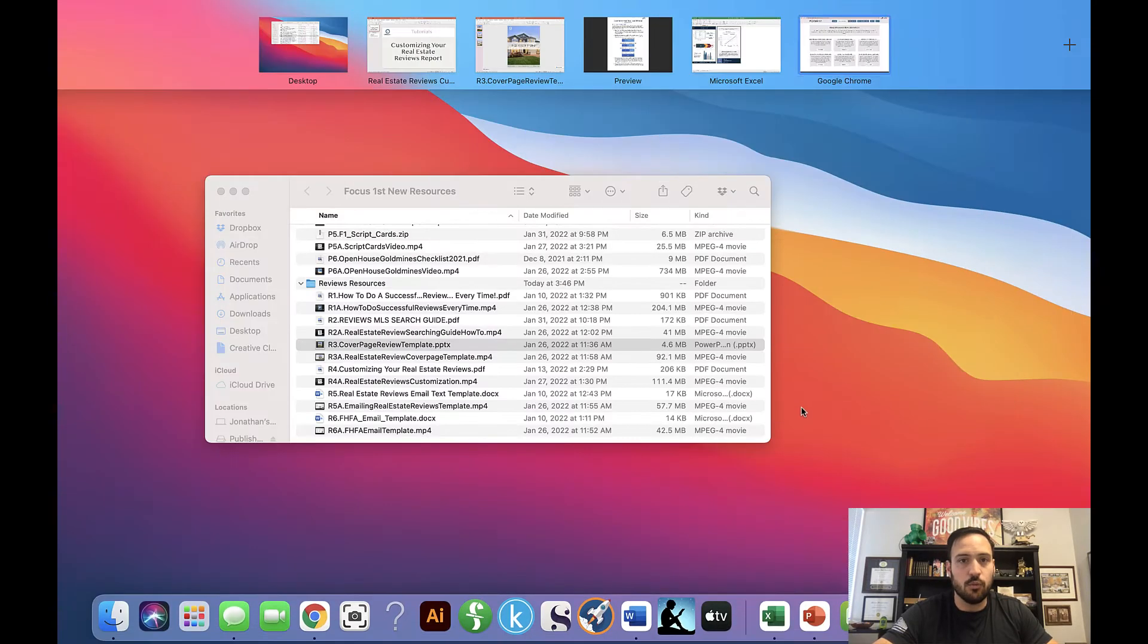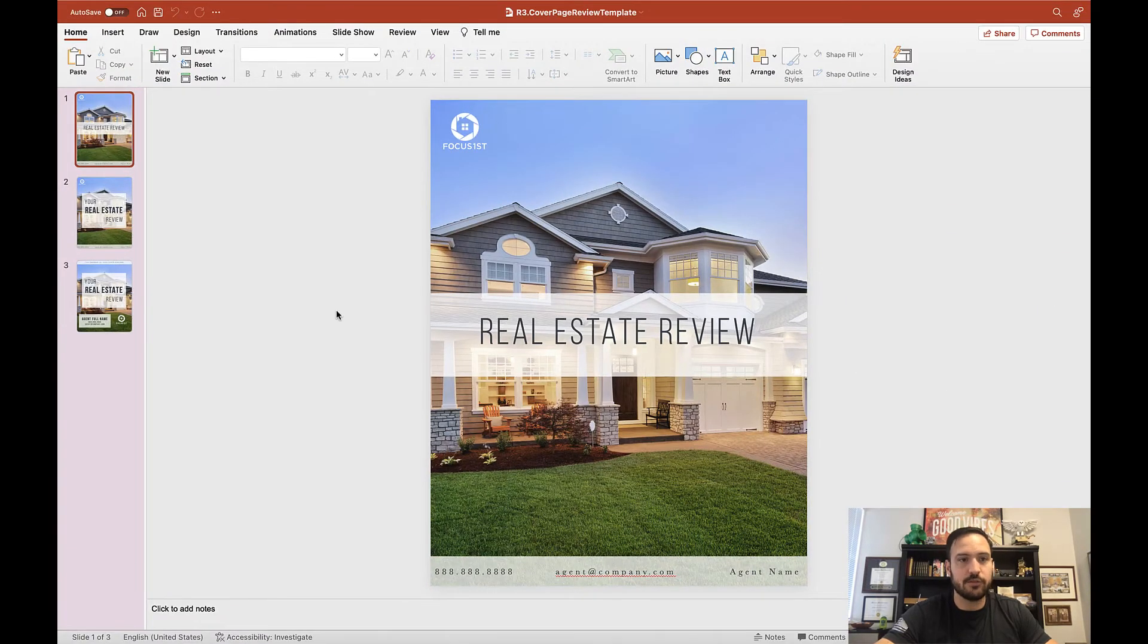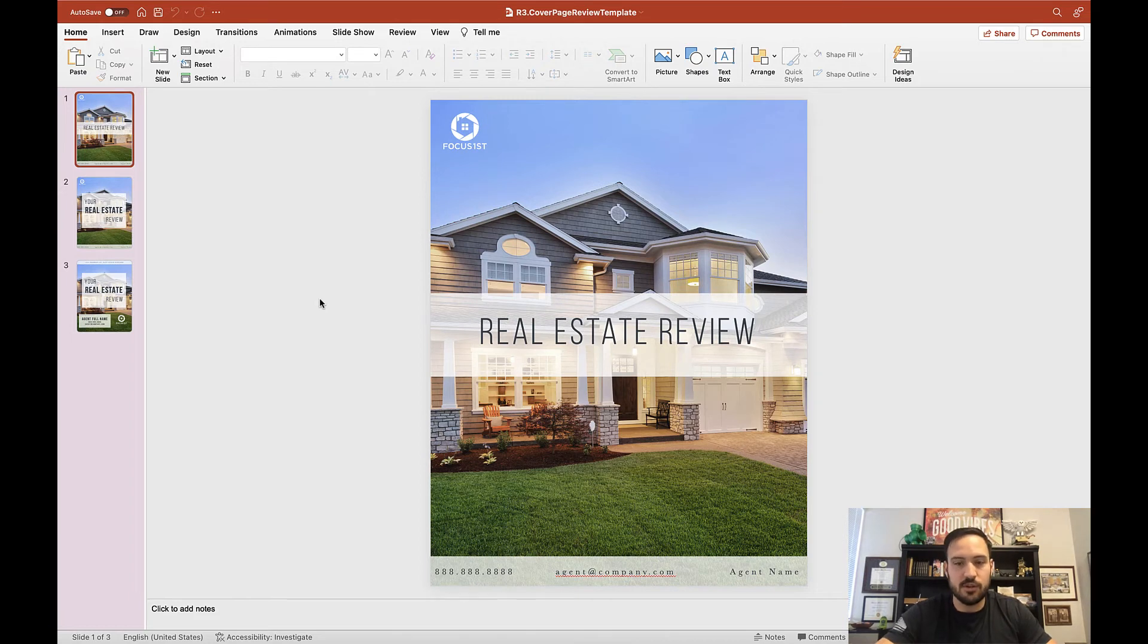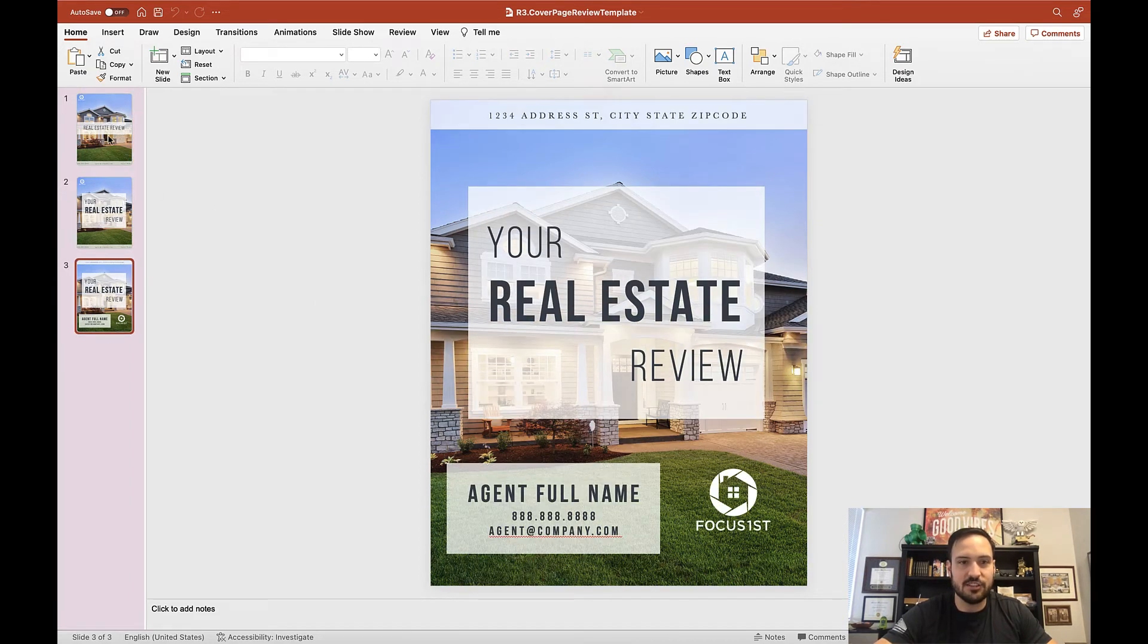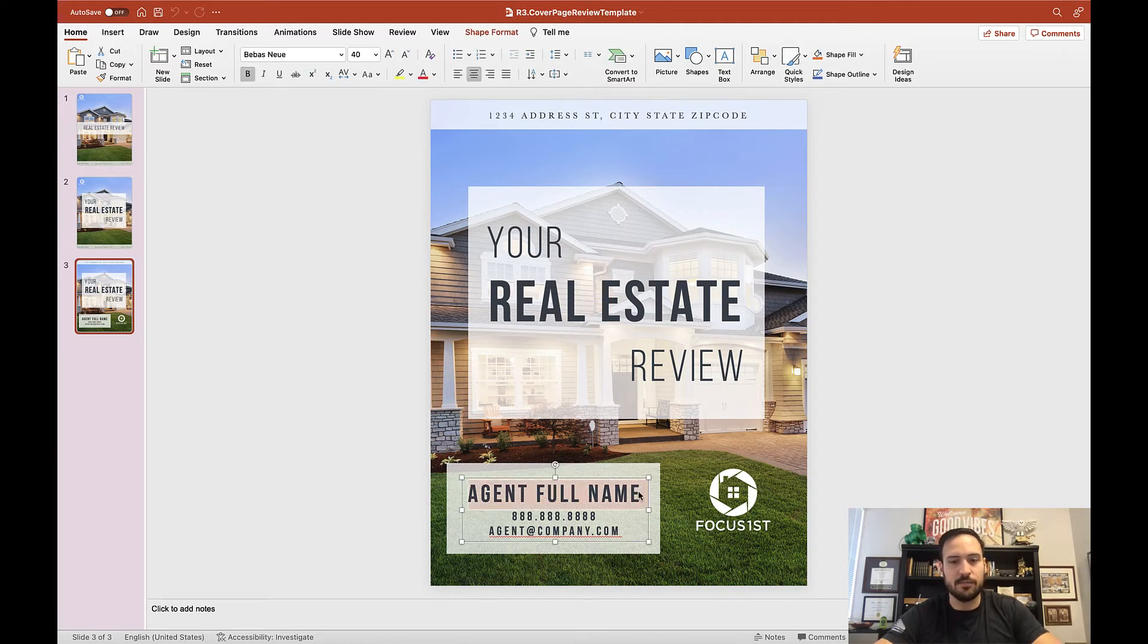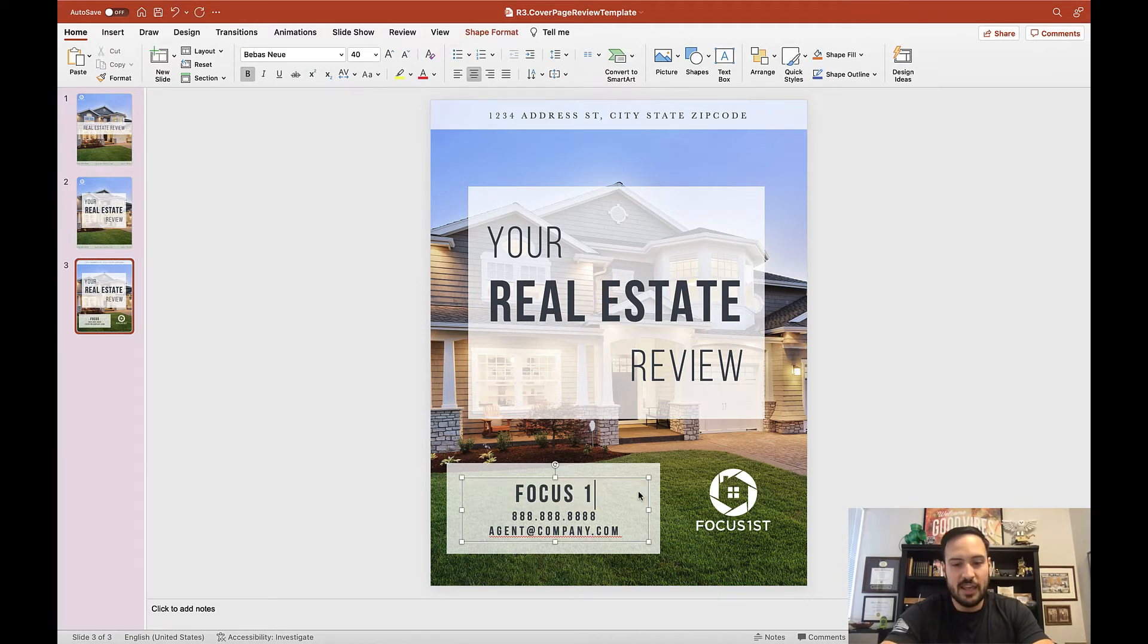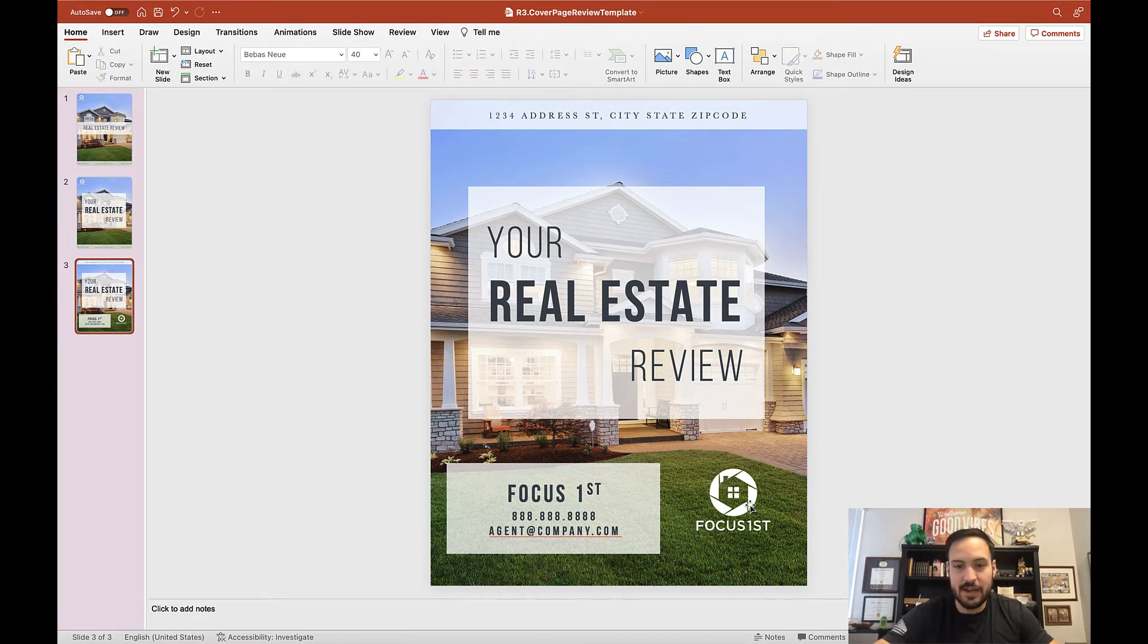So once you open that and download your template, you'll find this PowerPoint presentation. Now what this lets you do is go through and very easily select one of these three templates. You can type in here, changing your name, and if you want, you can always add your own logos or add other pictures in the background.